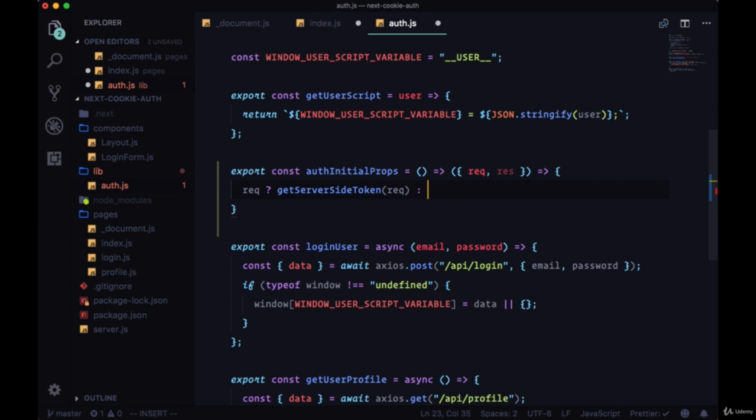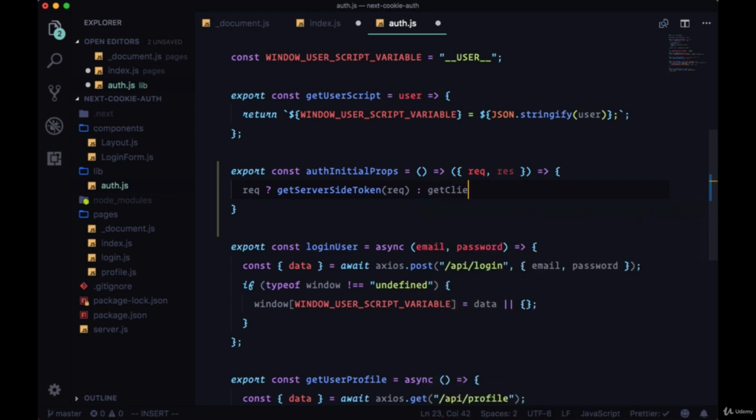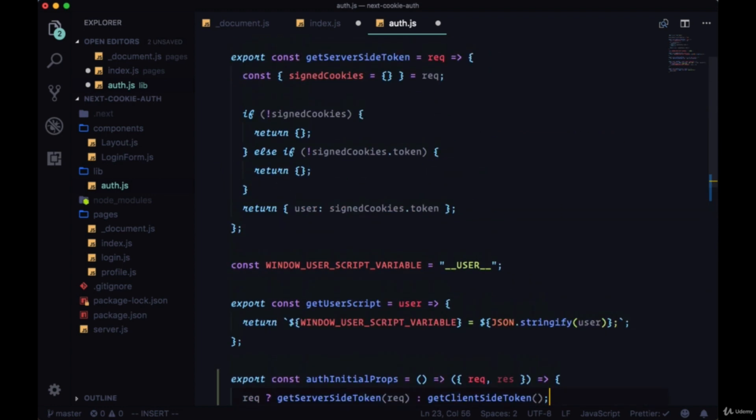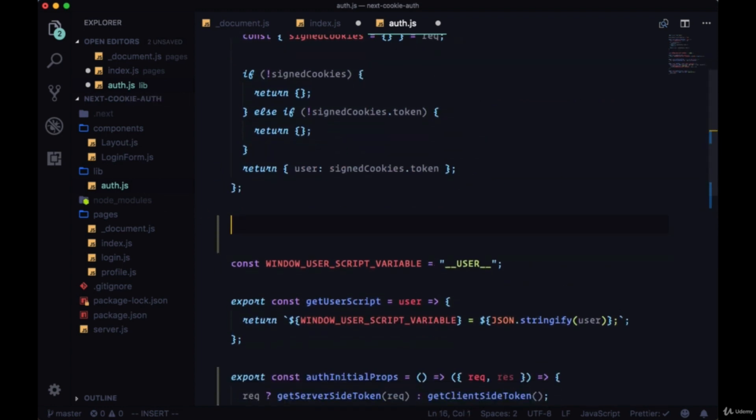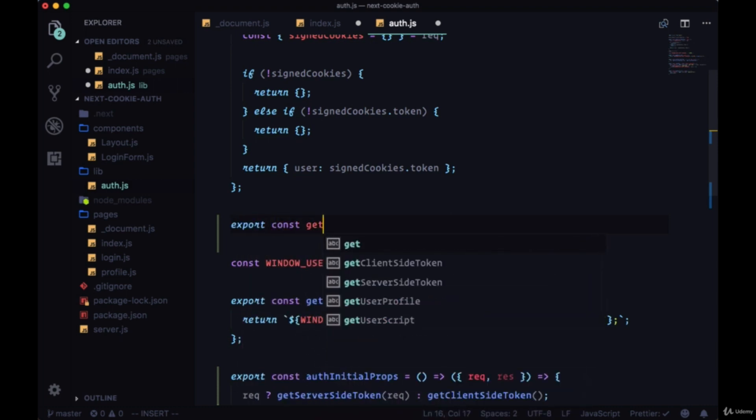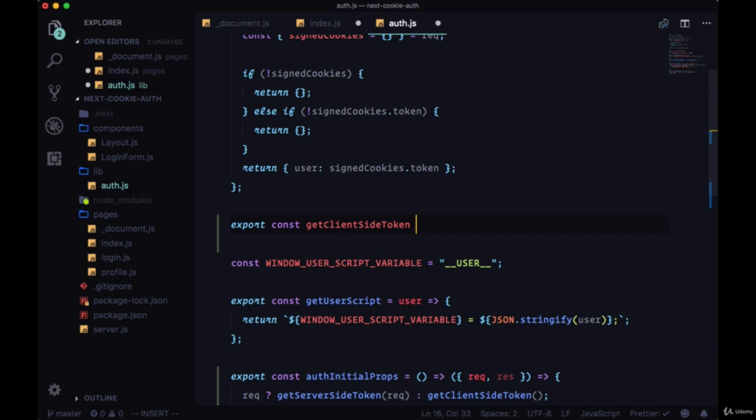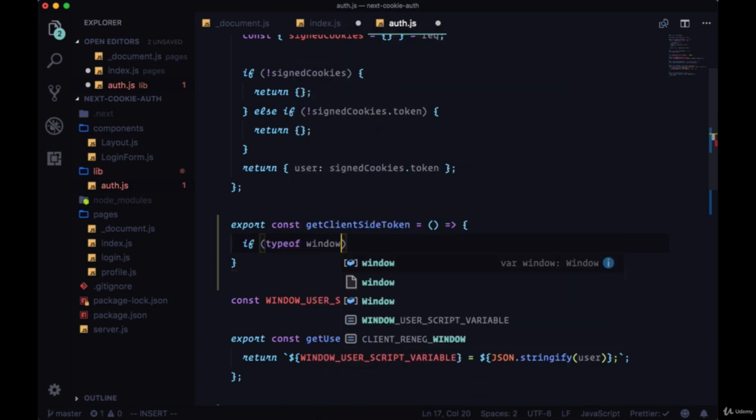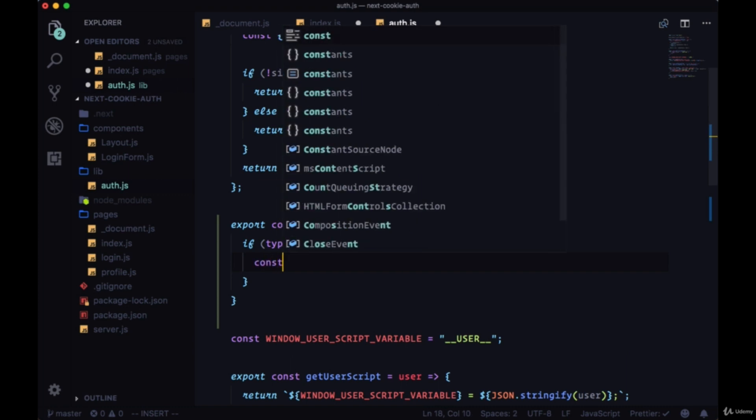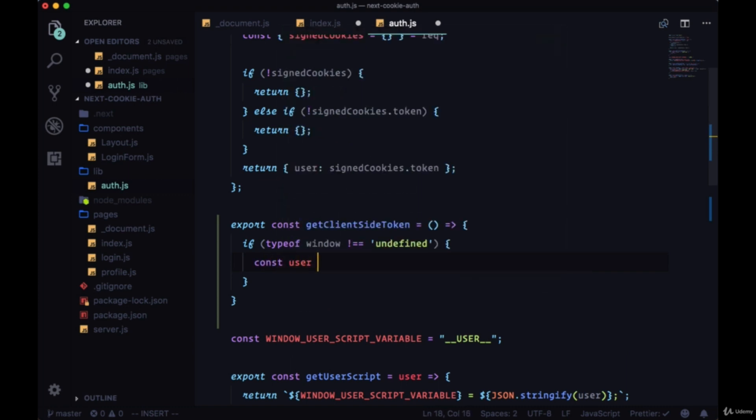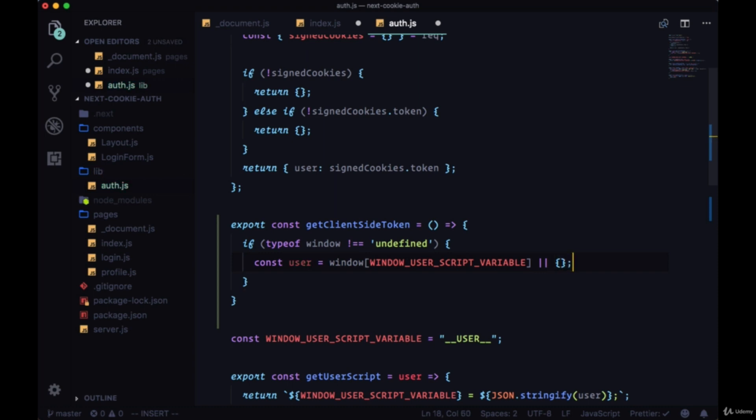So underneath getServerSideToken we're going to export with export const getClientSideToken. It won't accept any arguments. This will be very simple. We'll just check to see once again if we're in the client by making sure the type of window is not equal to undefined. And in that case we're going to create a variable called user. We're going to get from the window the window.user script variable, the value of that property. In other words, we'll get our user data that we saved on the window.